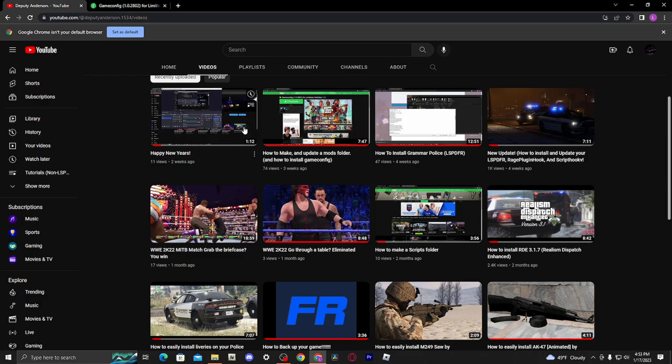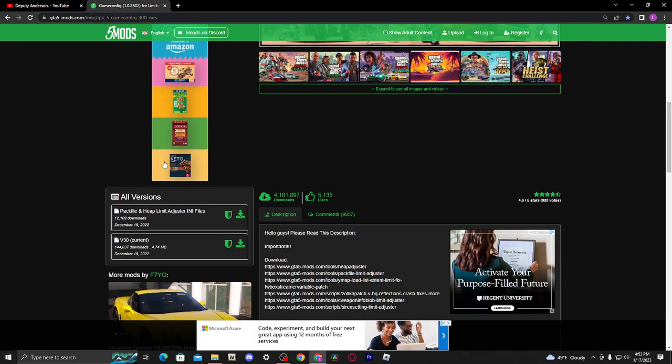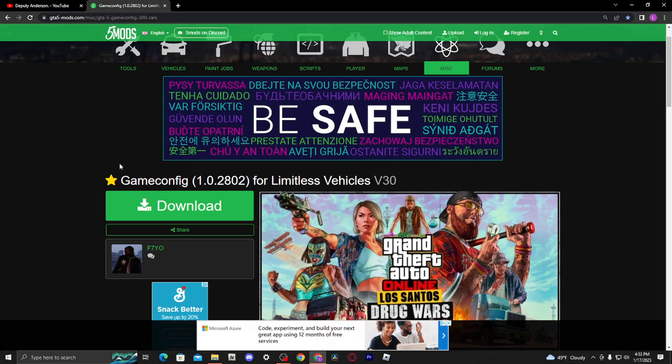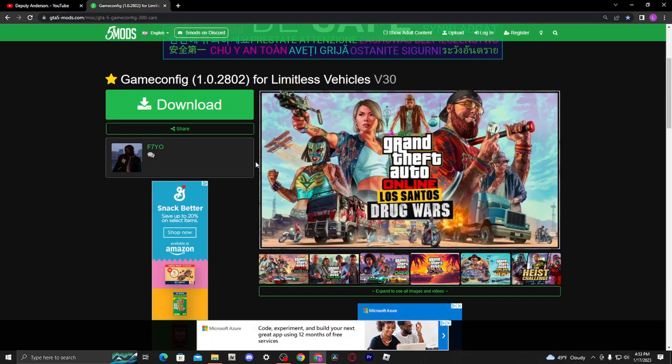So recently I've been getting quite a few comments saying my game has been infinitely loading for quite a while, or my game is crashing, or it's just not loading at all. This is for infinite loading screen people. For me, this is what fixed it.